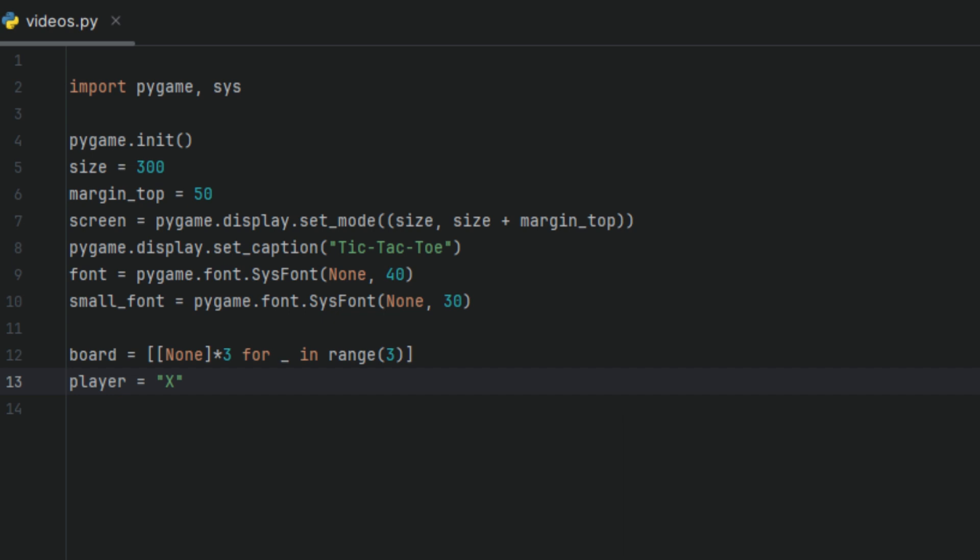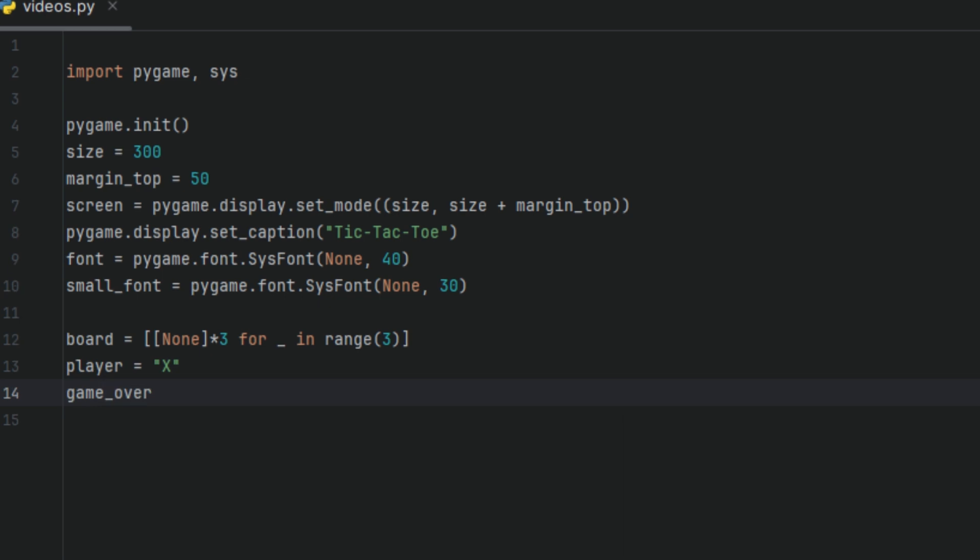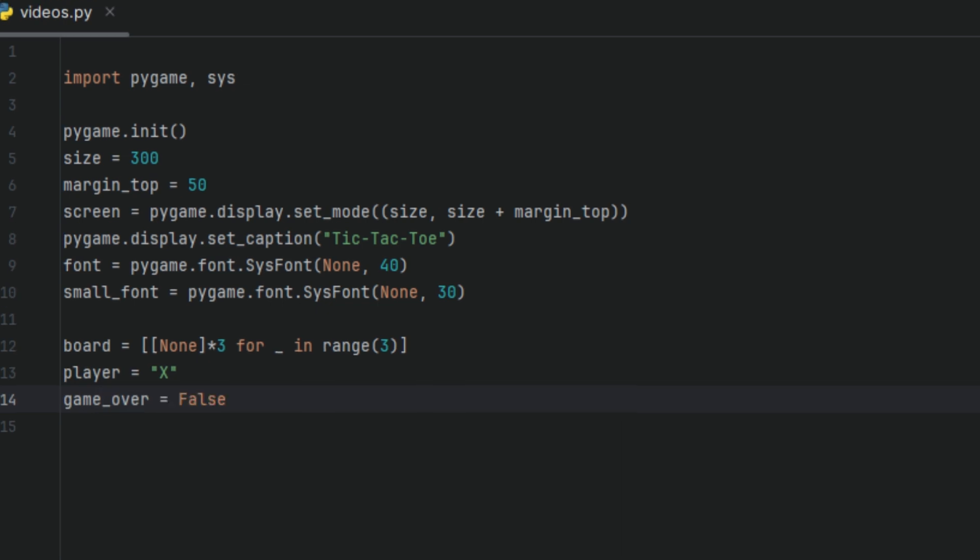Next, we're going to have a variable called game_over and we're going to set it to false. This creates a flag or a boolean value that keeps track whether the game has ended or not. So at the start of the game, game_over is set to false because the game is still in progress. After someone wins or the board is full, for example a draw, game_over is set to true. Once it's true, the game stops accepting player moves and shows a replay button instead.